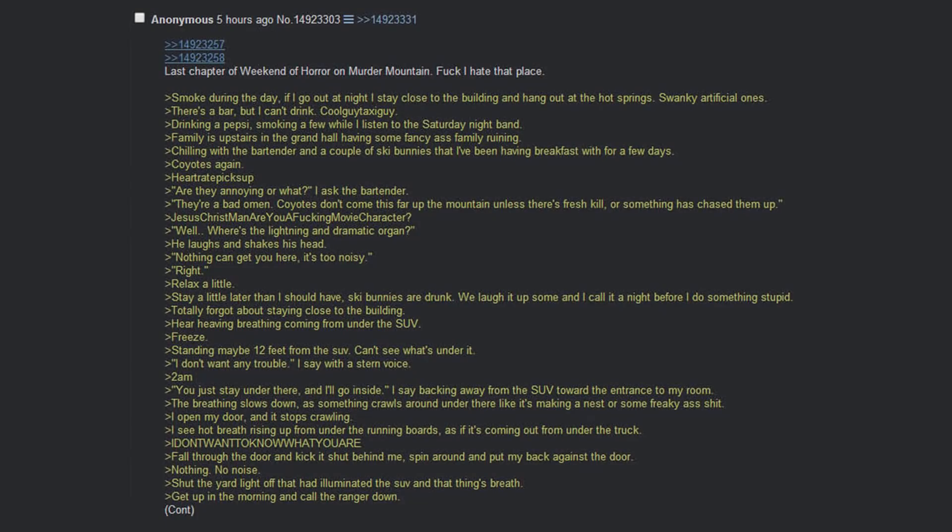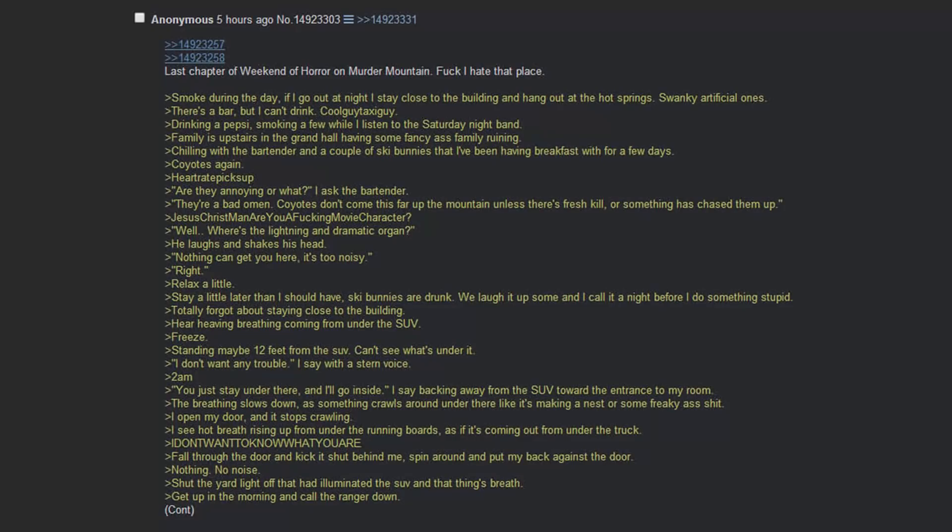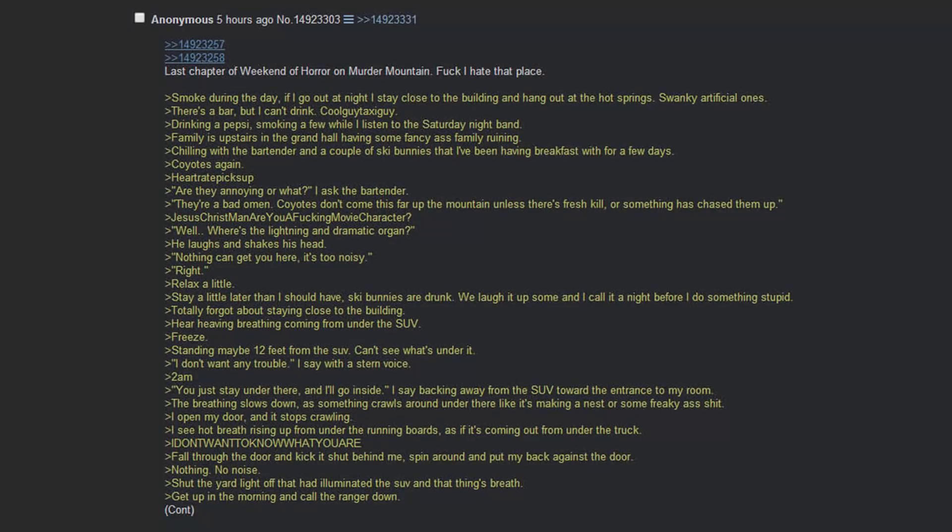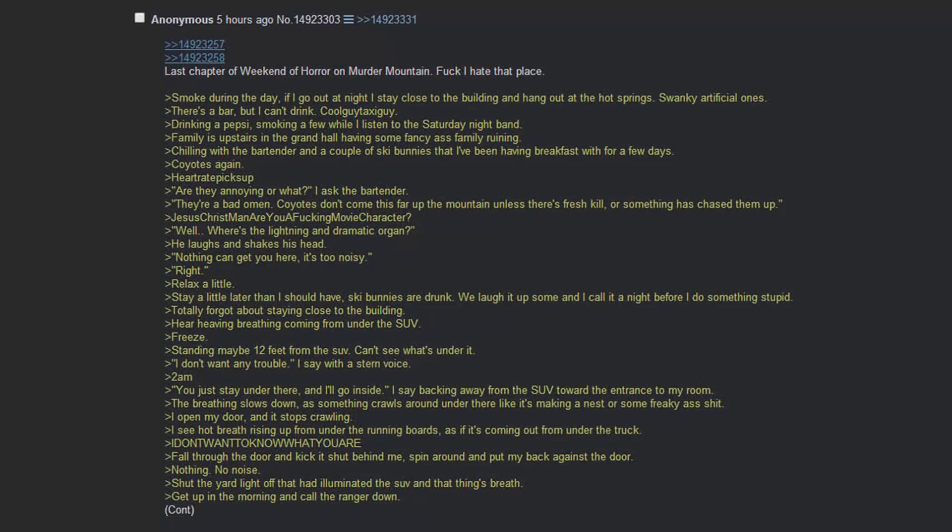Last chapter of the weekend of horror on Murder Mountain. Fuck I hate that place. Smoke during the day. If I go out during the night I stay close to the building and hang out around the hot springs. Swanky artificial ones. There's a bar but I can't drink. Cool guy taxi guy. Drinking a Pepsi, smoking a few while listening to the Saturday night band. Family's upstairs in the Grand Hall having some fancy ass family reunion. Chilling with the bartender and a couple of ski bunnies that I've been having breakfast with for a few days. Coyotes again. Heartbeat picks up. Are they annoying or what? I ask the bartender. They're a bad omen. Coyotes don't come up this far up the mountain unless there's a fresh kill or something that has chased them up. Are you a fucking movie character? He laughs and shakes his head. Nothing can get you here. It's too noisy. Right. Relax a little. Stay a little later than I should have. Ski bunny's drunk. We laugh it up some. And I call it a night before I do something stupid.